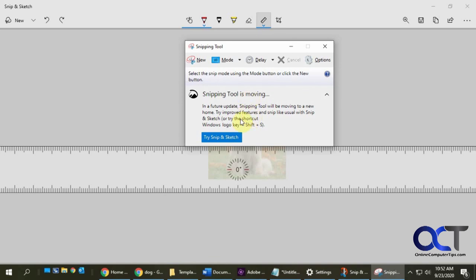But if you wanted to start using the Snip and Sketch, you're going to have to use that eventually in the future, so I guess might as well start getting used to it.